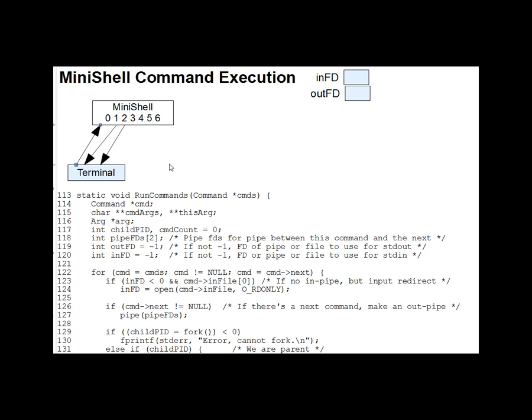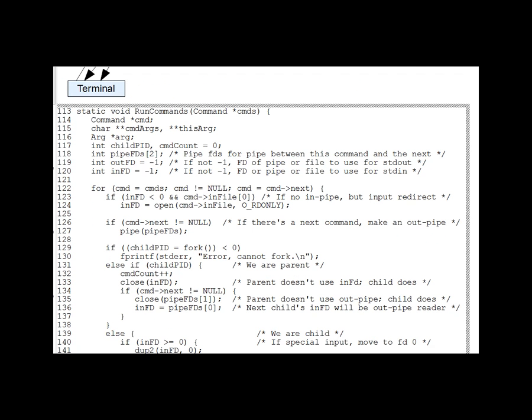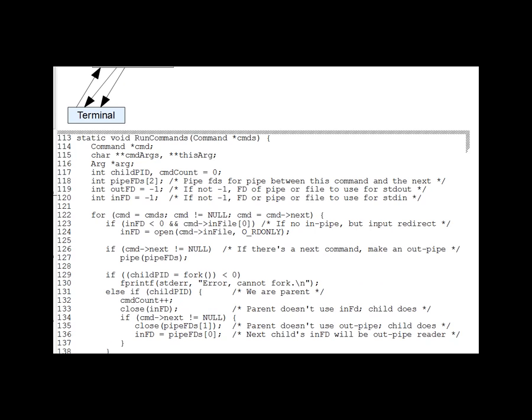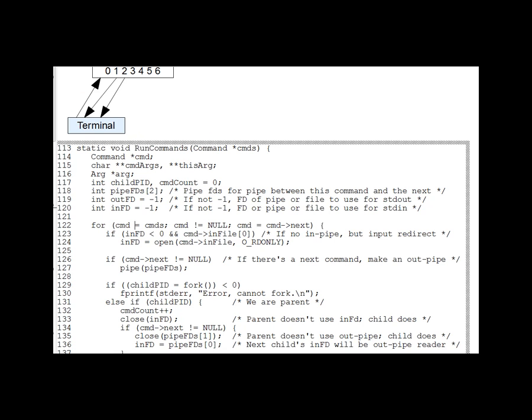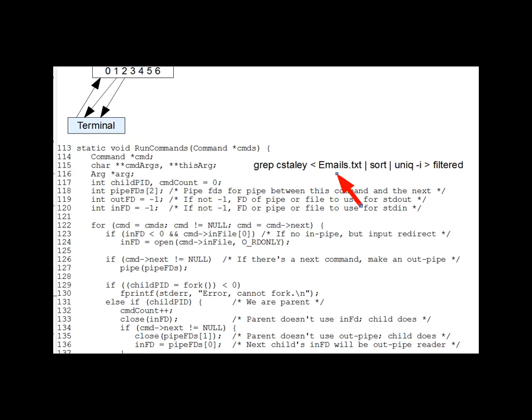So we start with just MiniShell and its three open file descriptors. And we'll walk through the same example command as for read commands, keeping the list that was set up there in mind. Now consult those notes if you need a reference. With our model command in mind, we can see that the line 122 for loop points CMD to each command in the command list in turn. For each command,